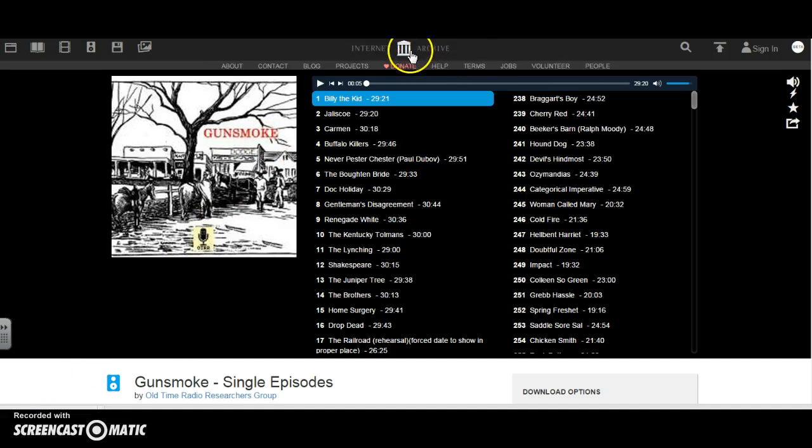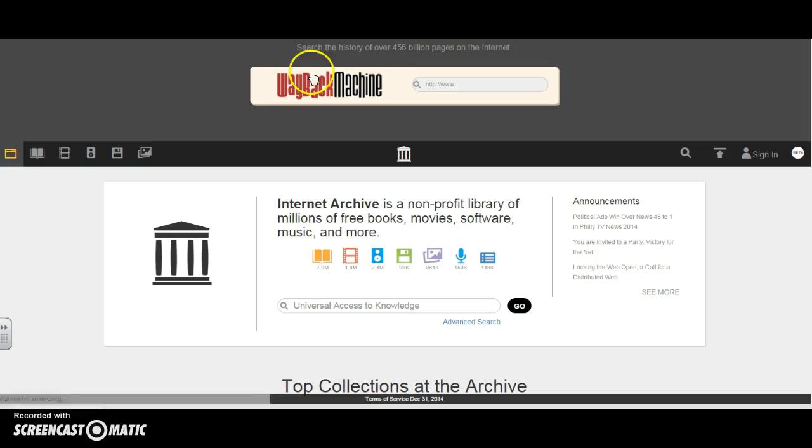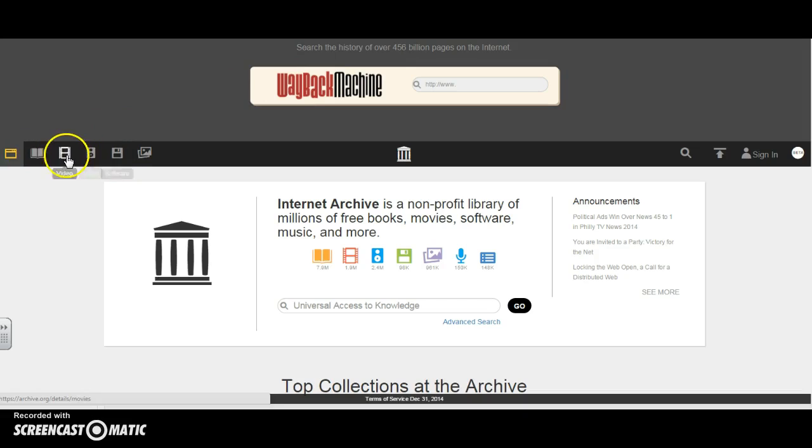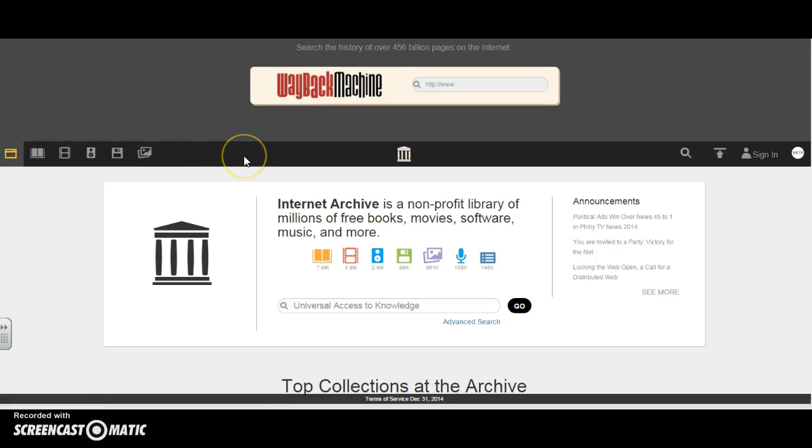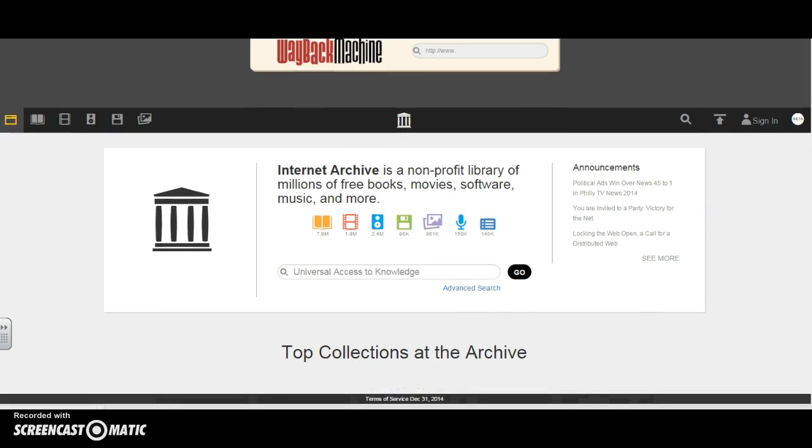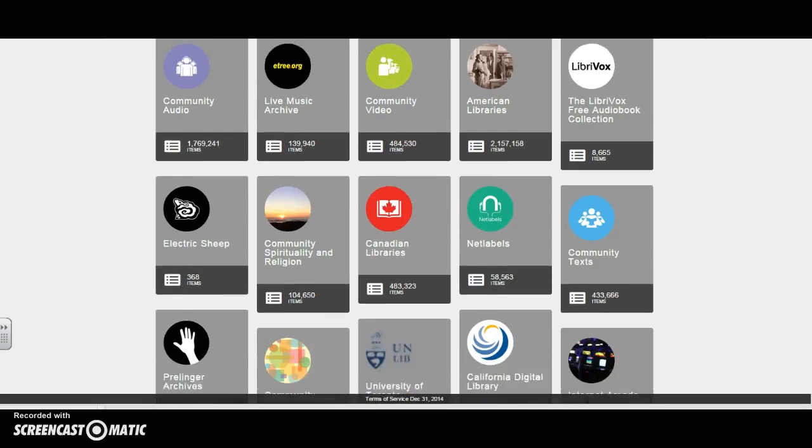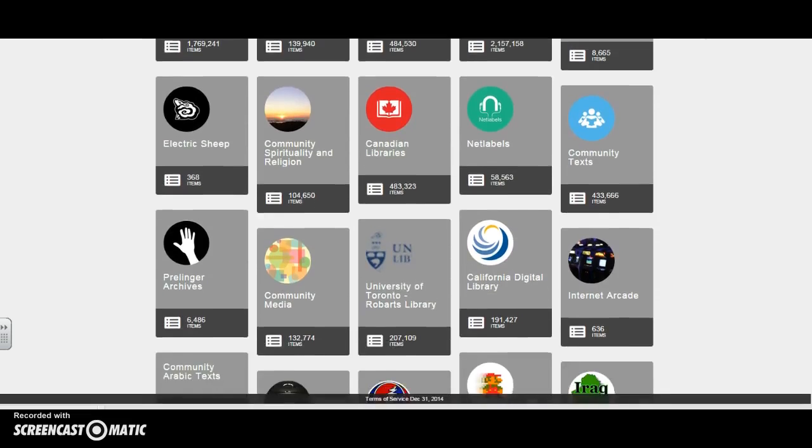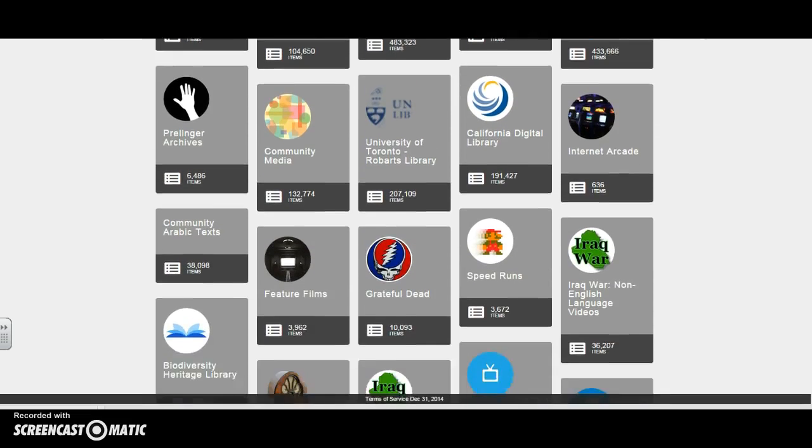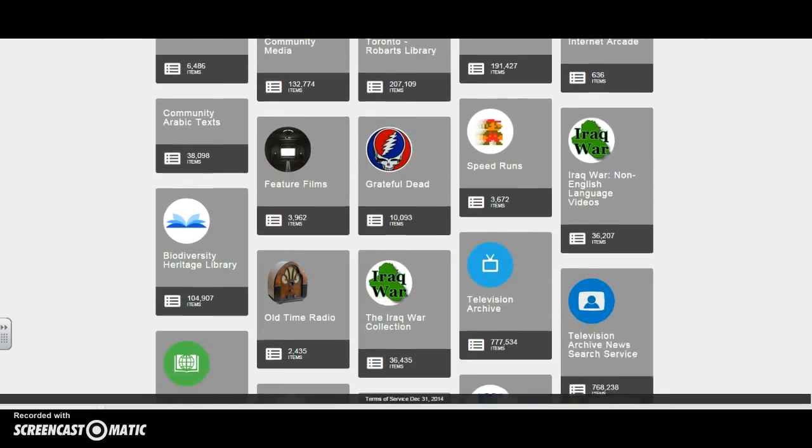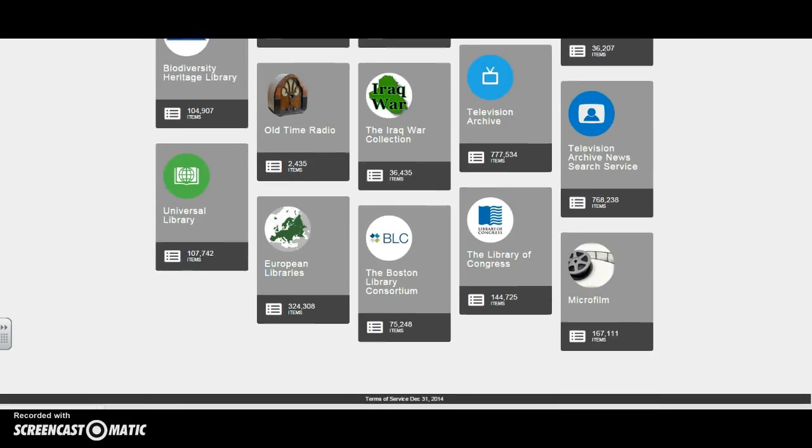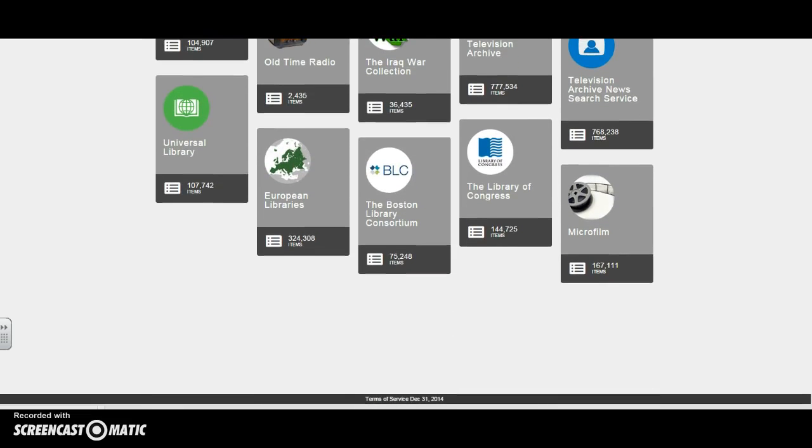And as I said, this option is available in all different forms. Now if I wanted to search their top collections, I could simply just scroll down and it's going to give me a list of the ones that people most frequently look at. So I can scroll, see if there's anything I'm interested in.